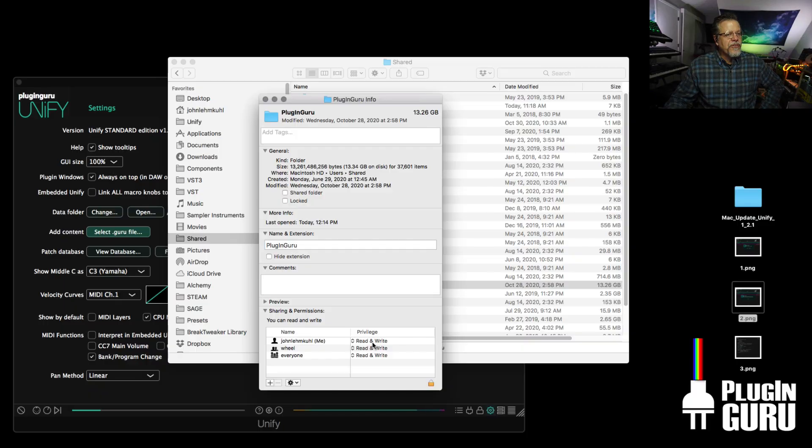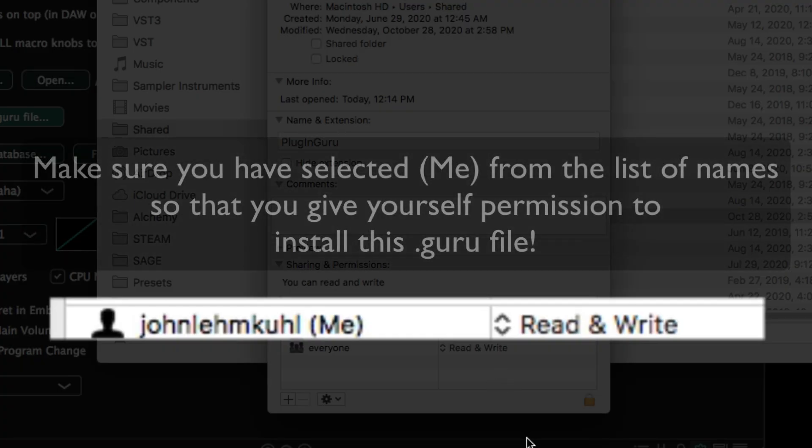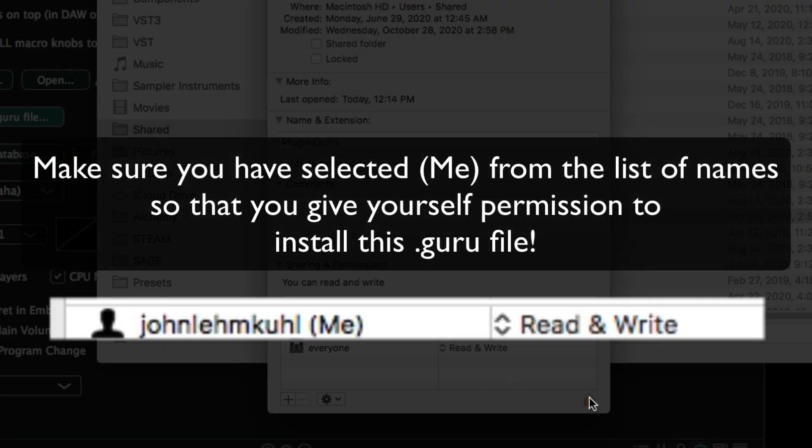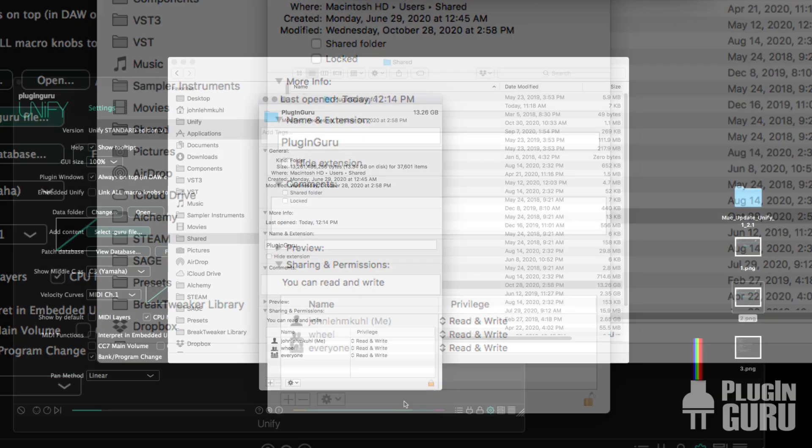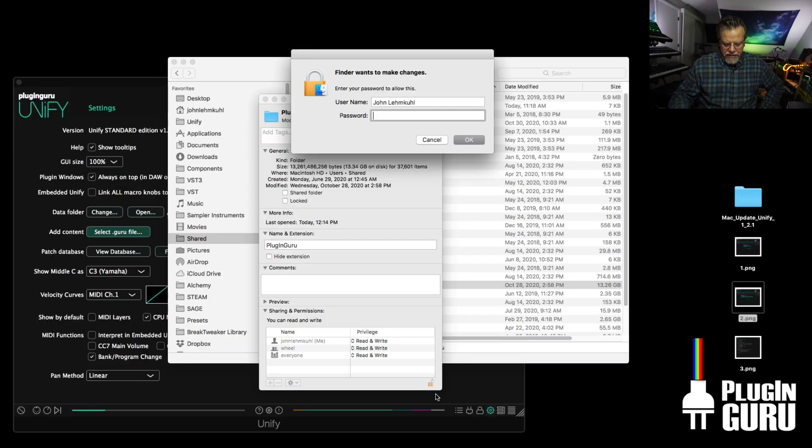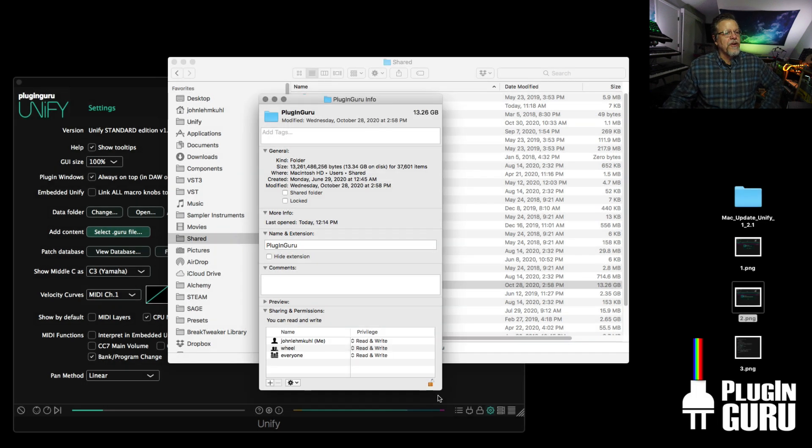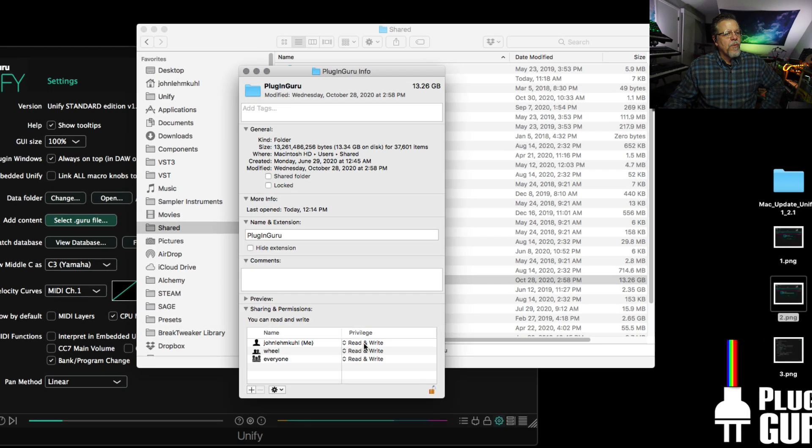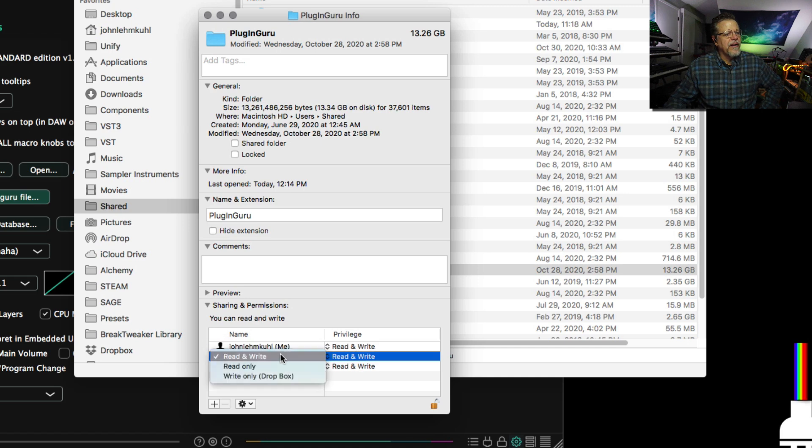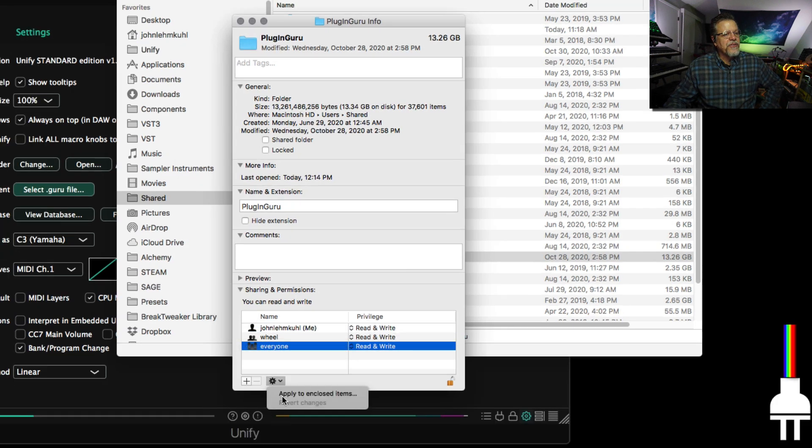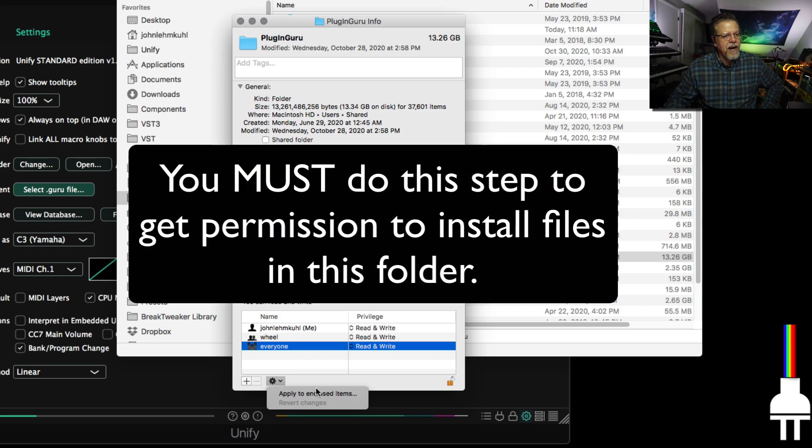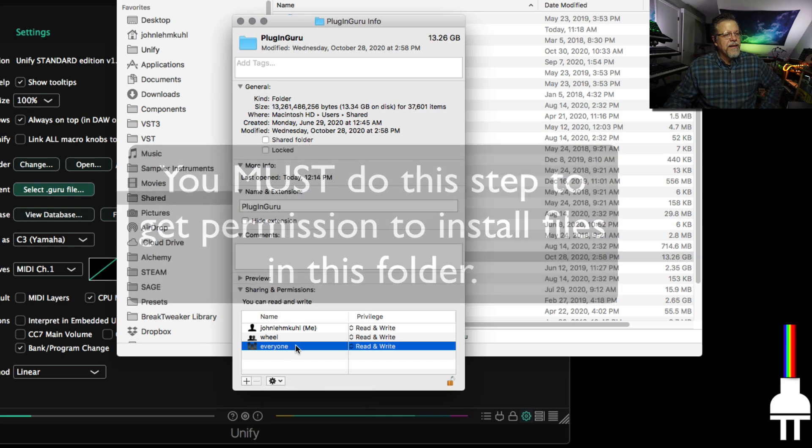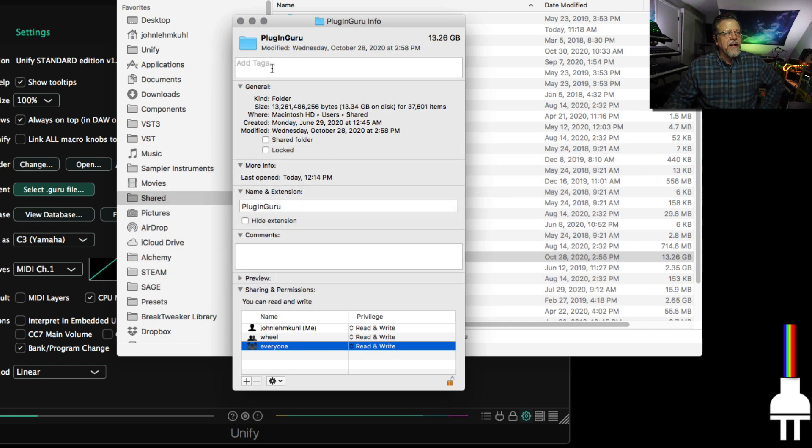Now if you don't see read and write, I would suggest clicking the little access thing, typing in your passcode. And then right here, you can say, hold down and set it to read and write and read and write and read and write. And then you say apply to enclosed items under this little gear icon. And that will apply the permission settings to every file in that folder.